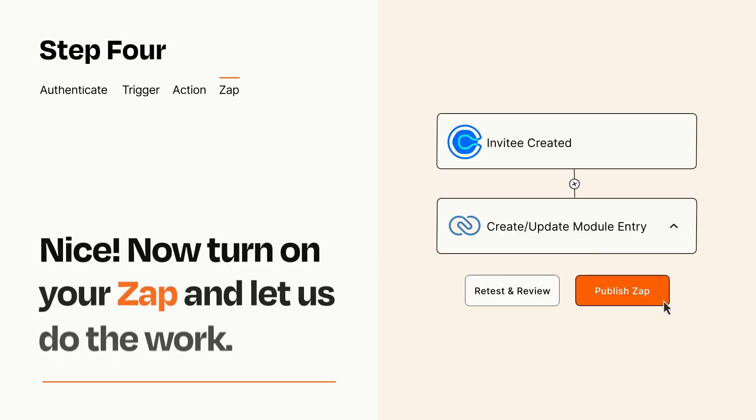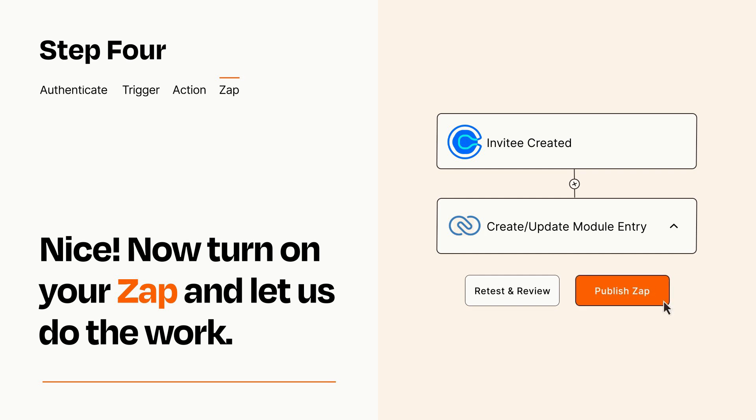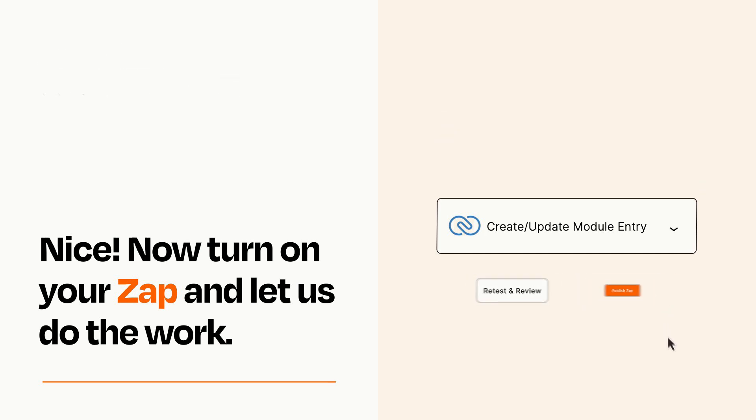Turn on your Zap and Zapier will start doing your work for you. Zapier can be as simple or as complex as you'd like and connects with thousands of apps, more than any other platform.